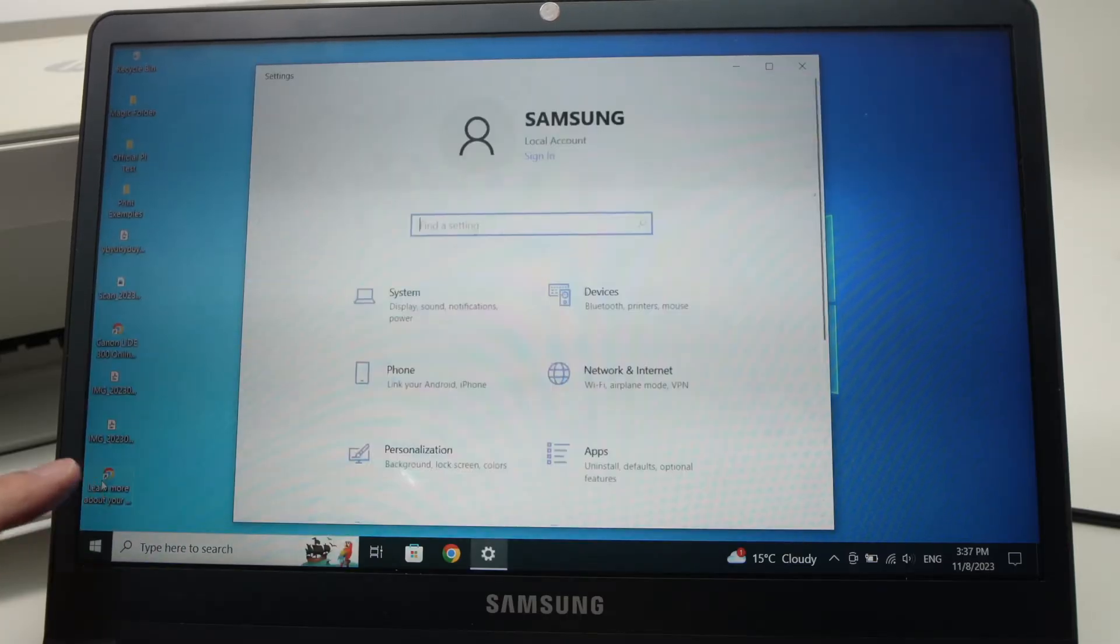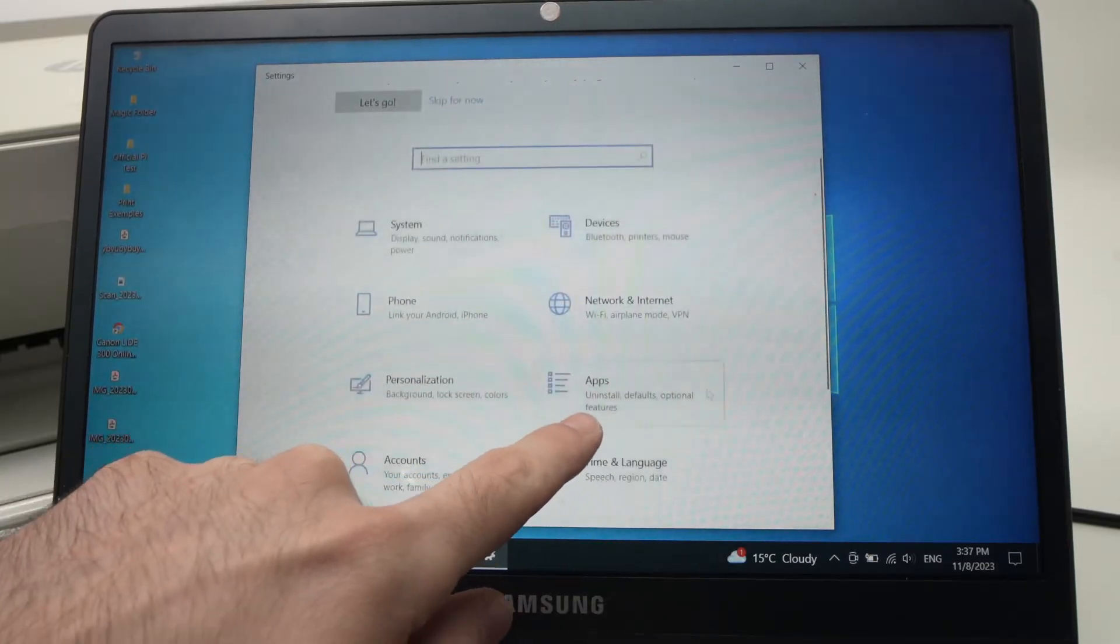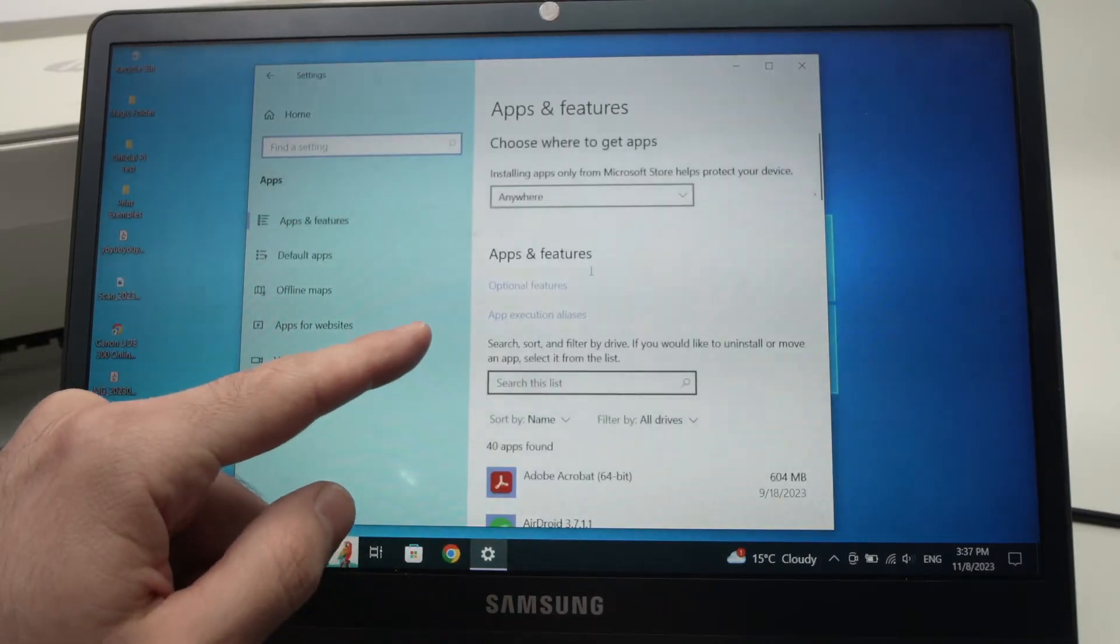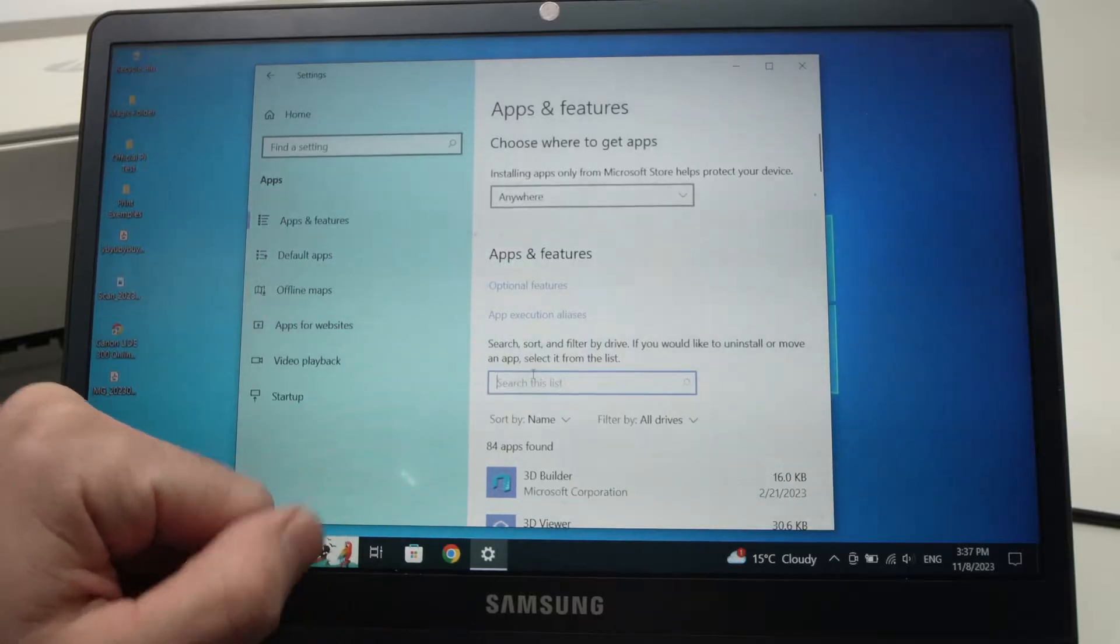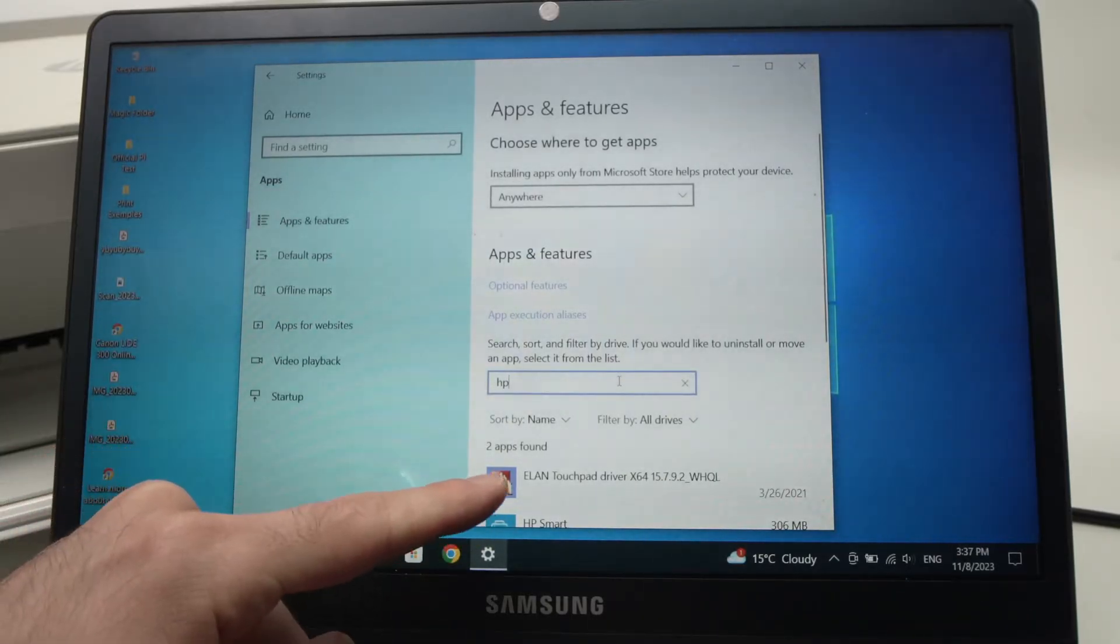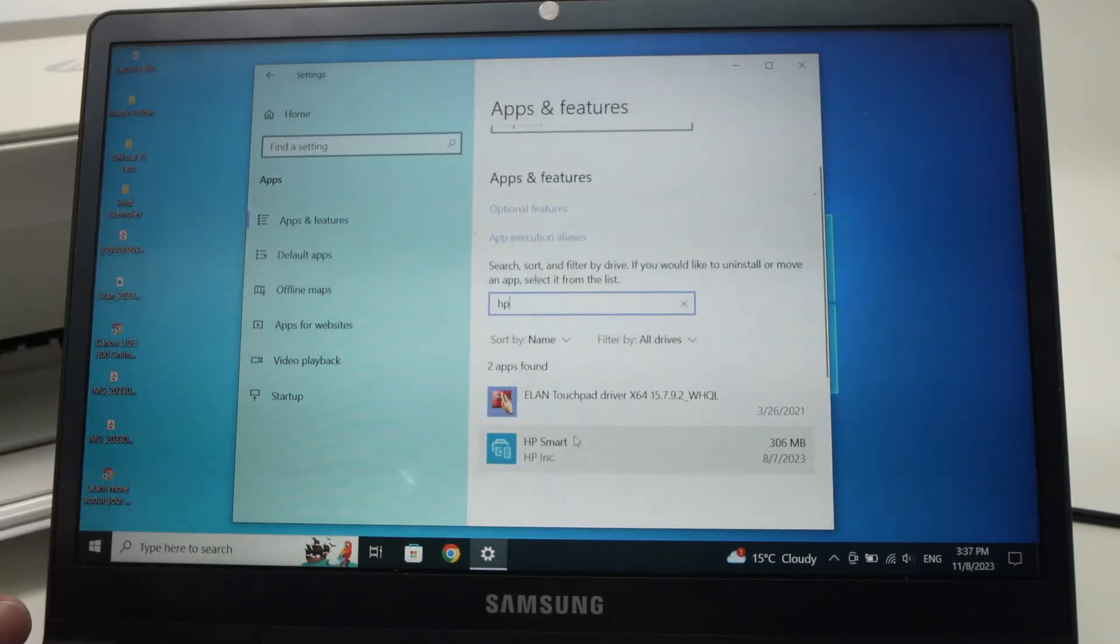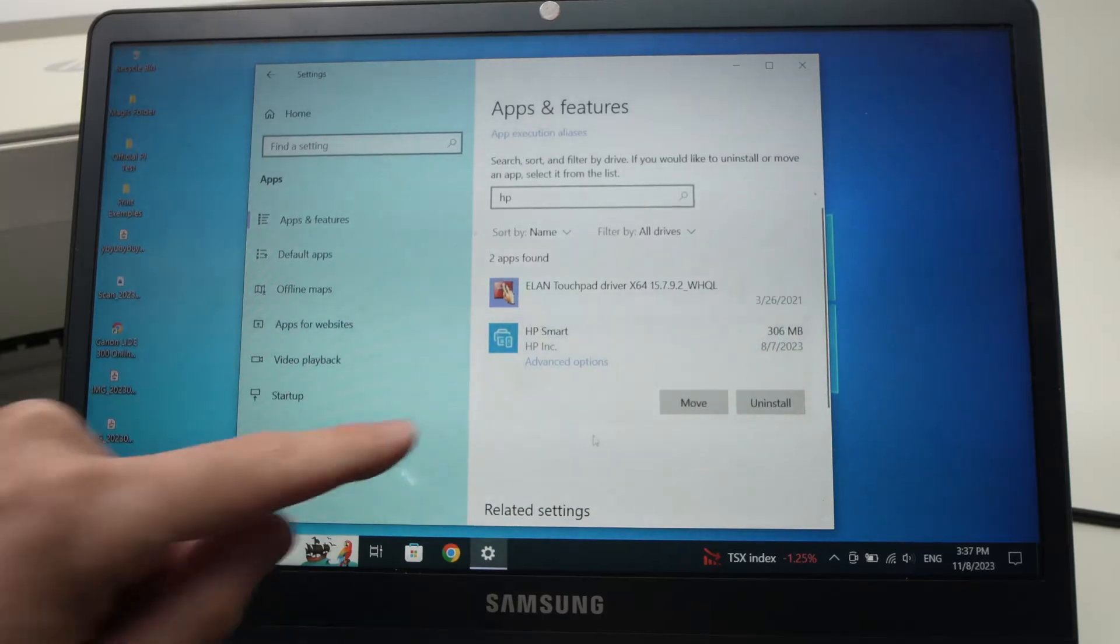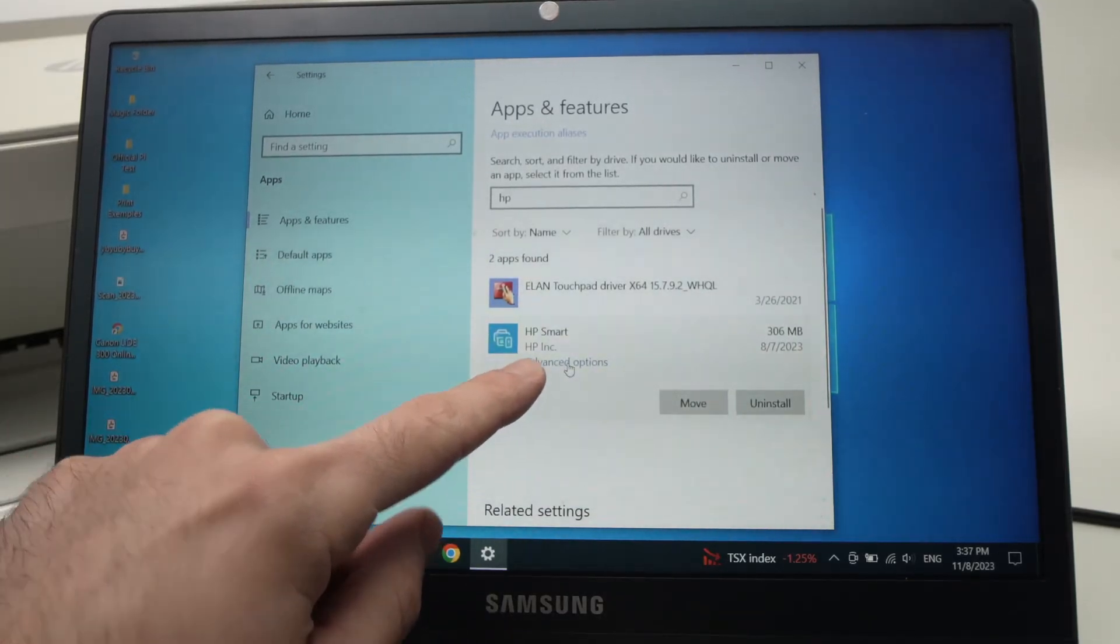Then go down and click apps and from here we'll try to find HP Smart. So just tap HP and just by doing this I can see HP Smart appearing here. Tap on it, then you're gonna click on advanced option.